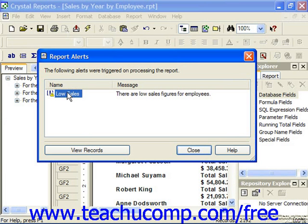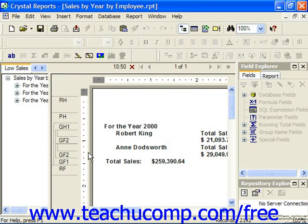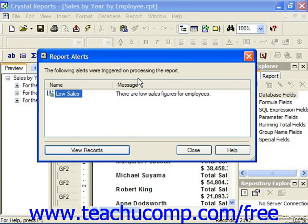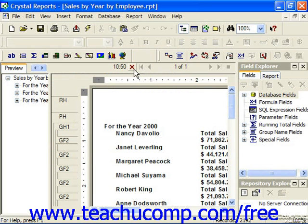In this dialog box, you can select the name of the alert which was triggered and then click the View Records button in the lower left corner to view the data records which triggered the report alert. Here are the people who made less than $30,000 for the year. When you're finished viewing that data, you can close that preview to return back to the report alerts, and just close the Report Alerts dialog box by clicking the Close button to return back to the Report Preview.